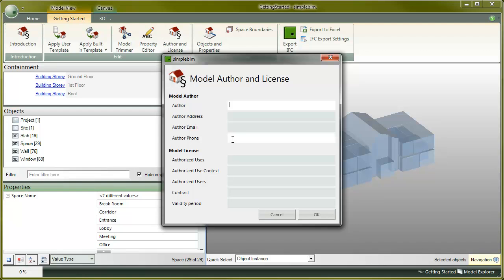All the data input here is included in the final IFC file. Fill in at least the author and the authorized usage data, and click OK to close the dialog.